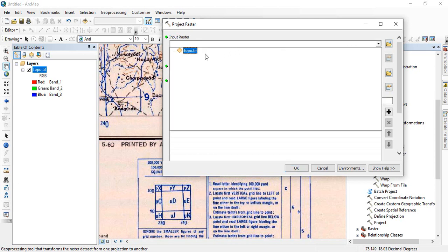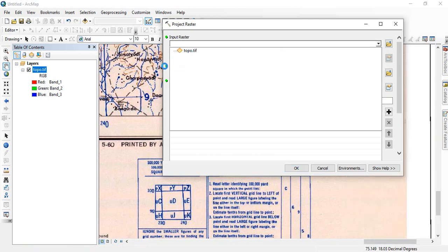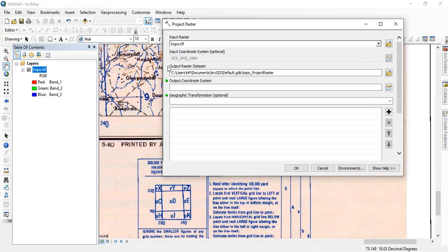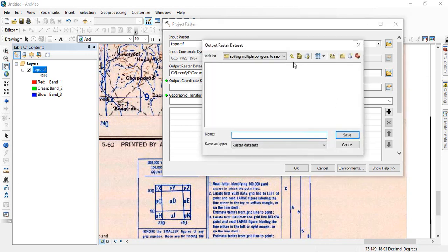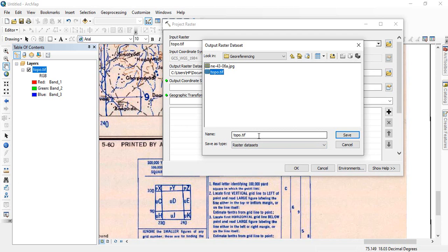And with the input raster, so input raster is topo.tiff, and you see the input coordinate system, it is showing GCS WGS84.